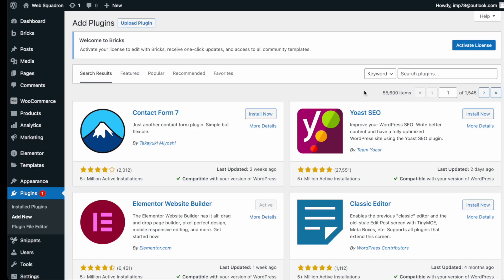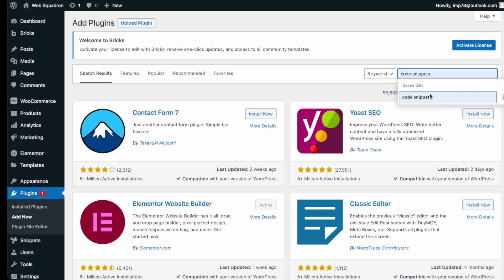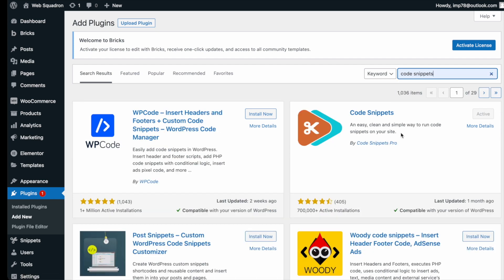Getting the plugin is super easy. Go over to WordPress, add new plugin, type in Code Snippets, and you can't miss it. Go and install and activate it.